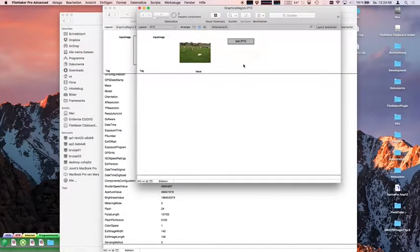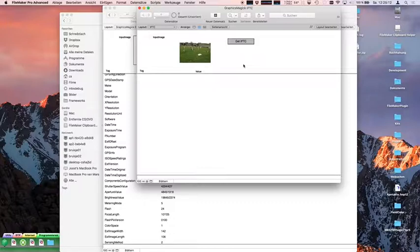Do the notifications also work on Windows? No, this is for Mac. For Windows I have to find an API to do that, and I've not yet found one which works in FileMaker.